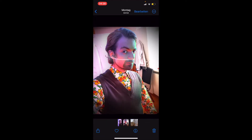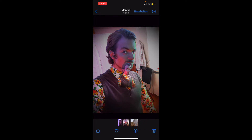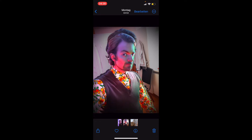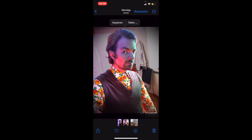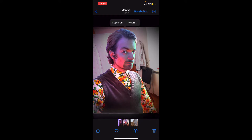Und zwar geht ihr einfach in die Fotos-App. Das habe ich heute Morgen durch Zufall herausgefunden, weil ich einfach länger auf einem Bild geblieben bin. Ich habe da drauf geklickt und dann ist das passiert. Es gab diesen Schimmer und dann habe ich das Foto bewegt und habe gemerkt, was passiert hier. Es hat den Hintergrund aus diesem Bild rausgenommen.